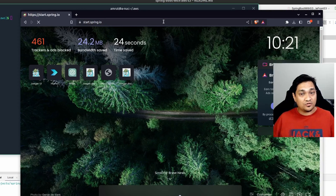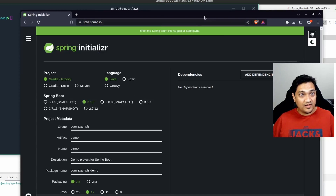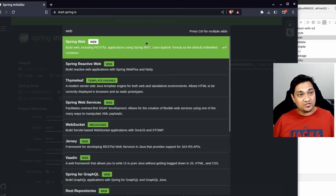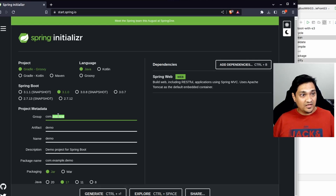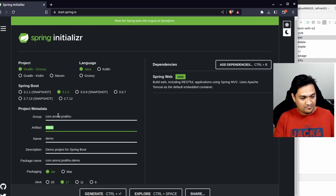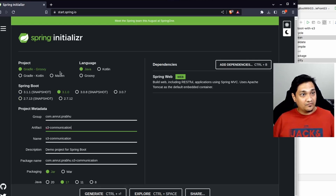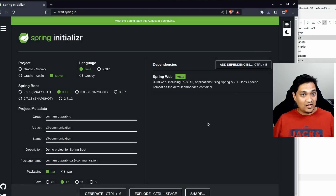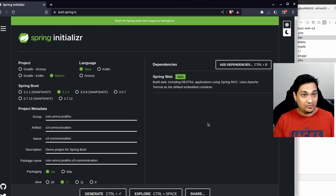Let's go ahead and create a project on start.spring.io. Here we will add only one dependency - the Spring Starter Web dependency. We'll give it a group ID and a name such as 's3-communication', make use of Maven for building this project, and we'll be using Java 17. I have already created this project and will now demonstrate how to communicate with the S3 bucket.